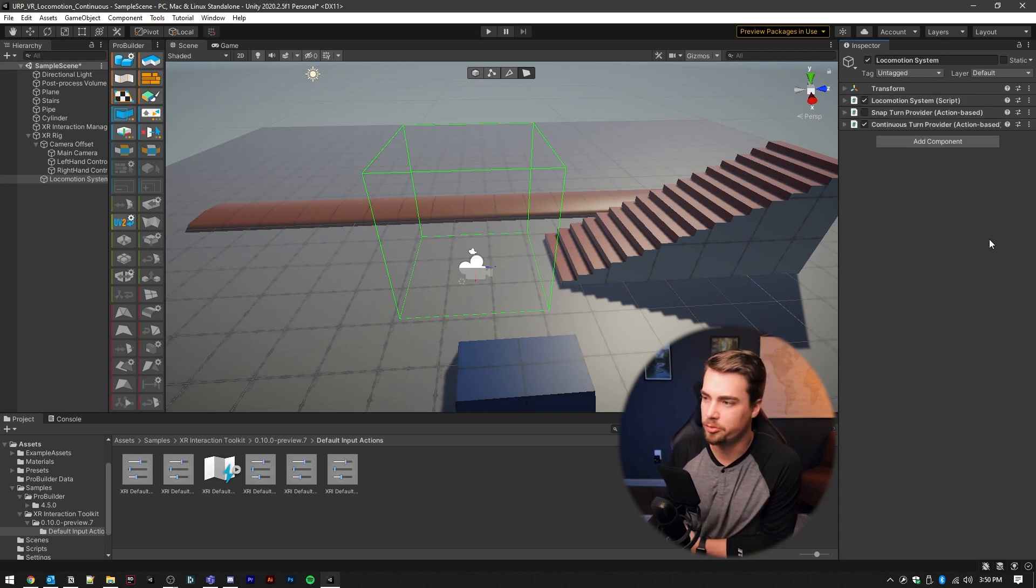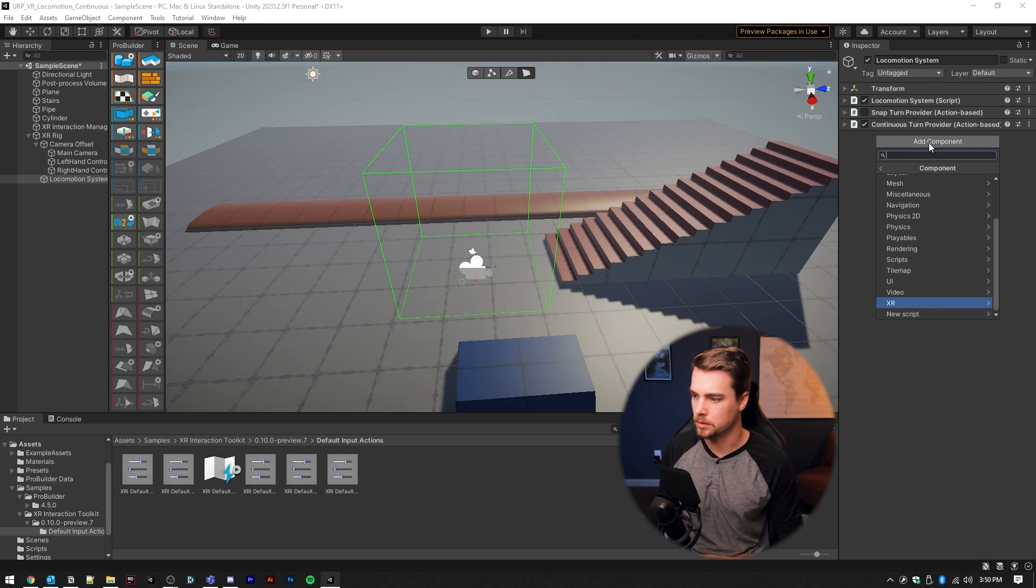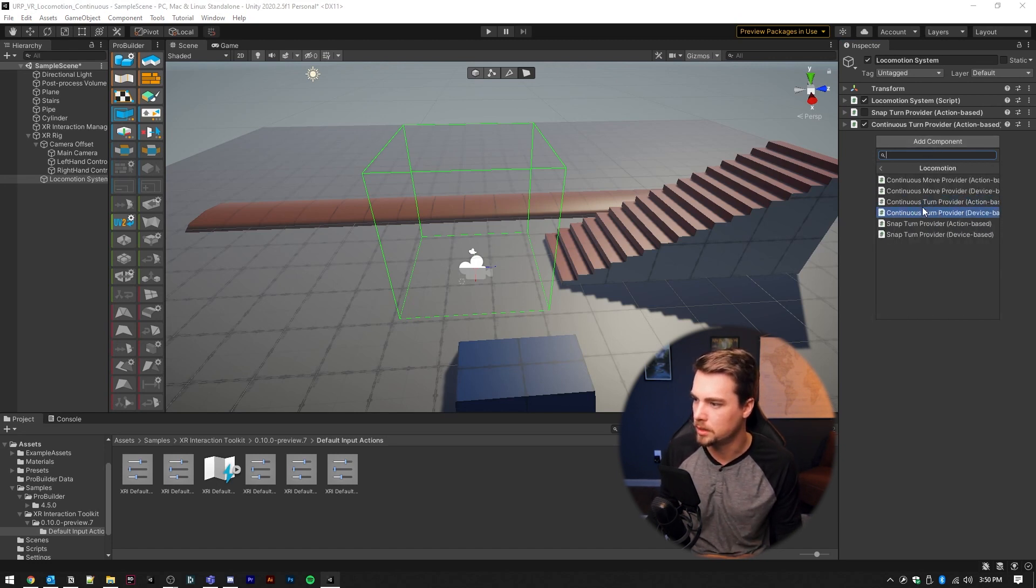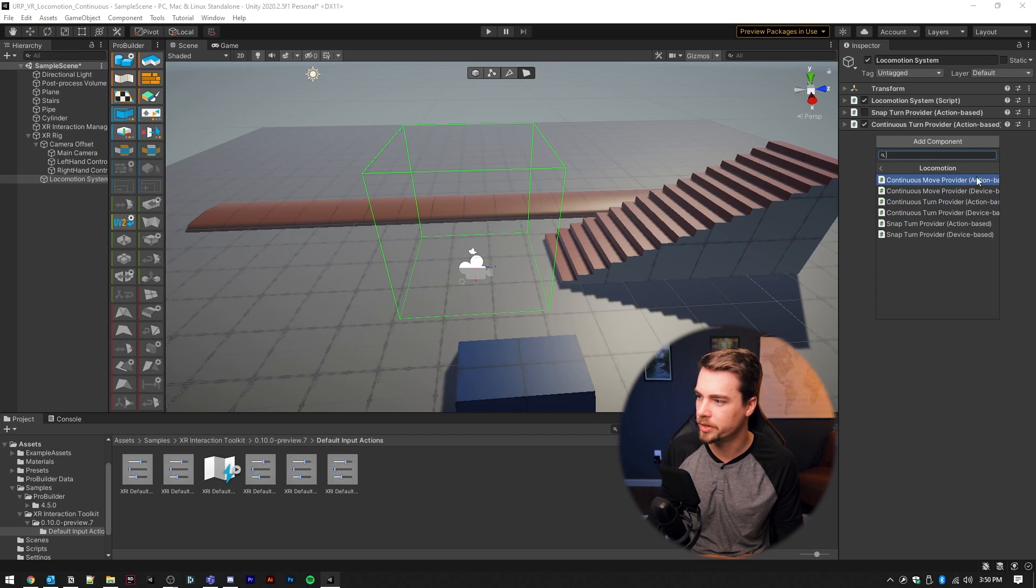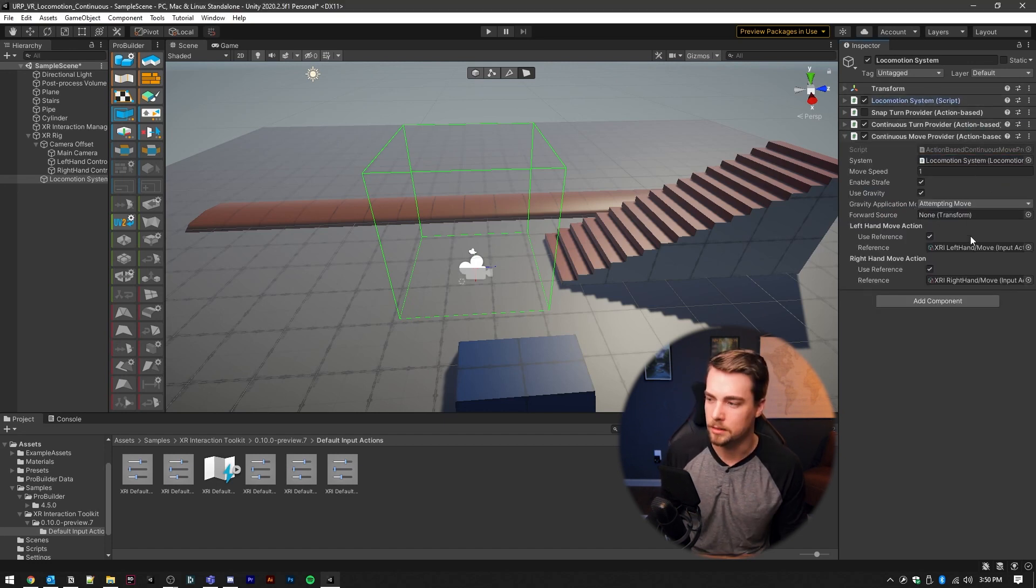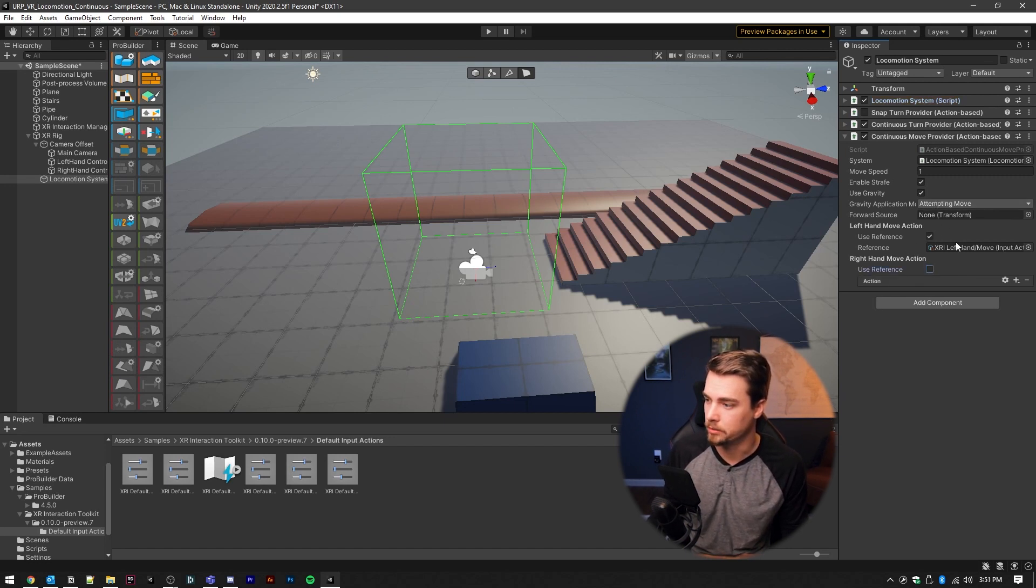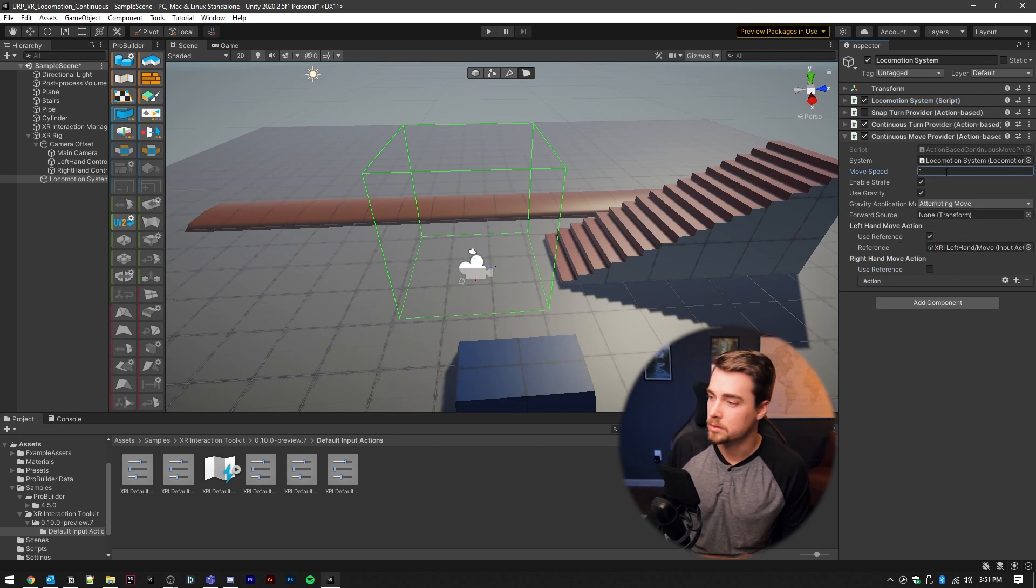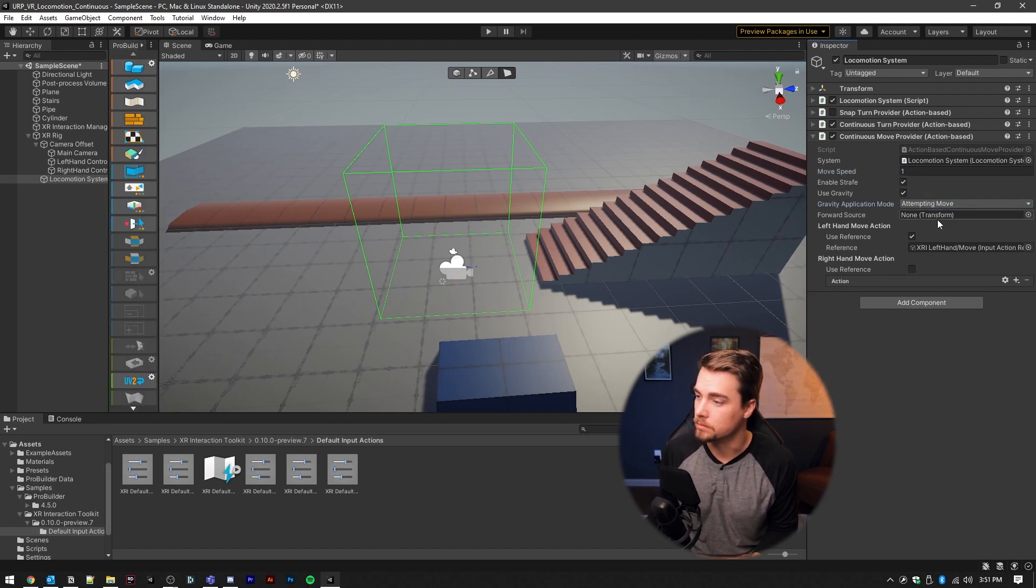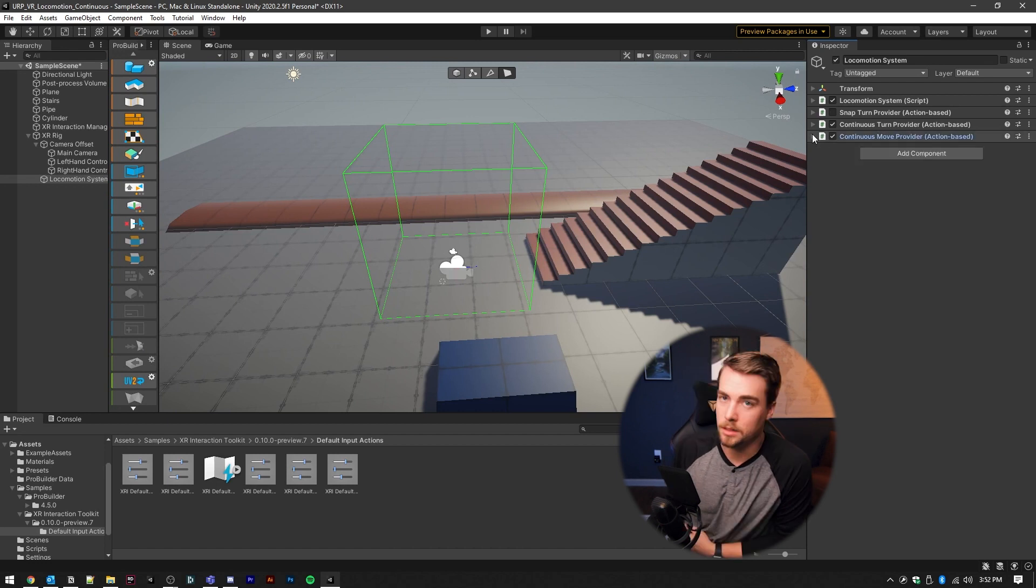Now let's set up the movement. We already removed the teleportation provider. We're going to go into XR locomotion and add a continuous move provider action based. Make sure to set the locomotion system and motion is usually performed with the left hand, so we're going to uncheck the right hand motion. Also, you can adjust the move speed and you can set when gravity is performed. So I'm going to go ahead and set it to immediately.